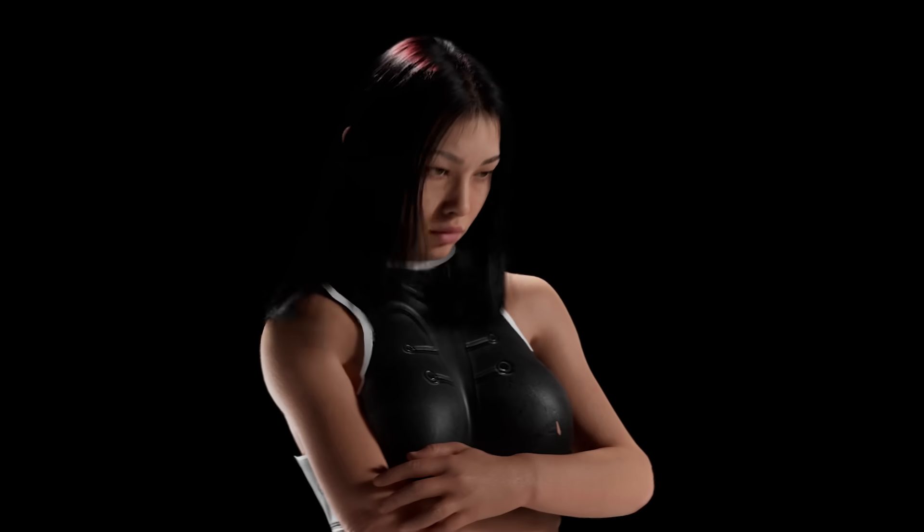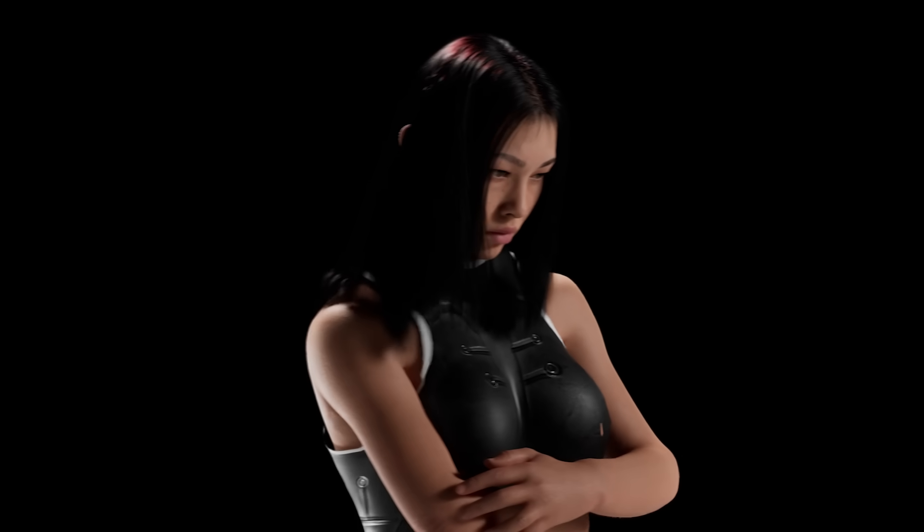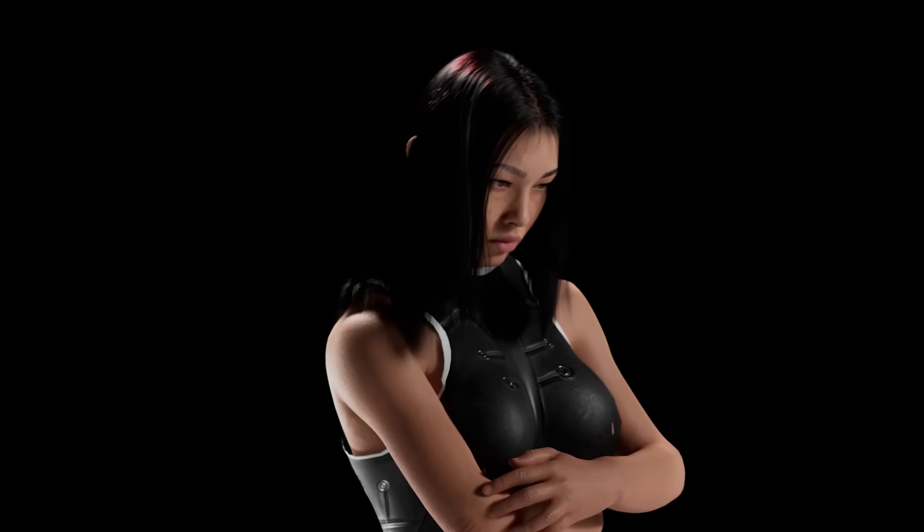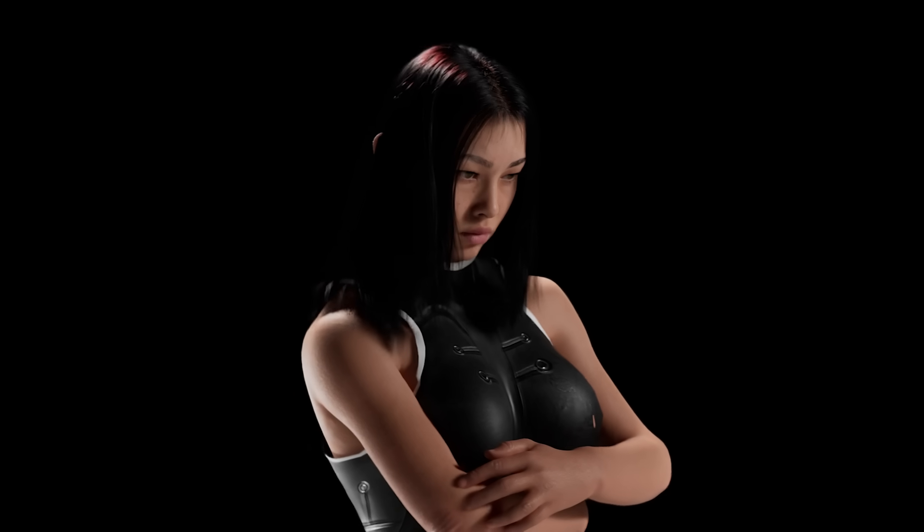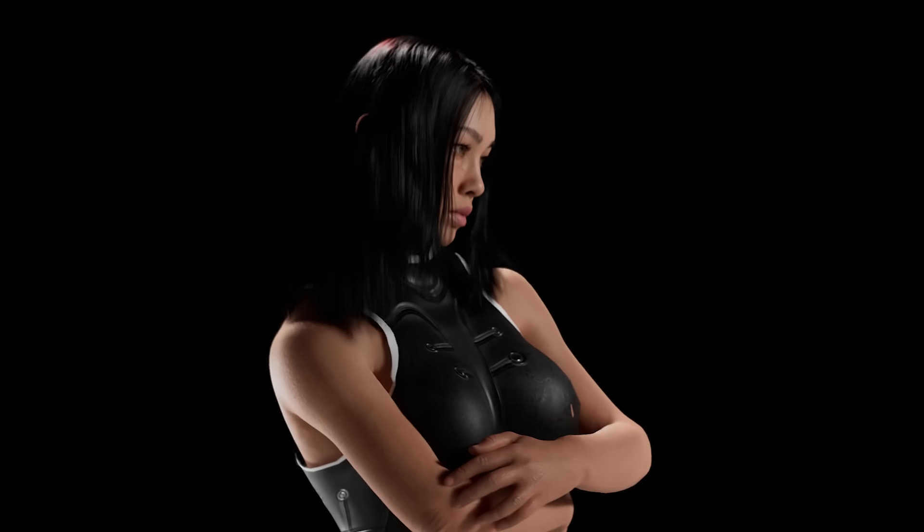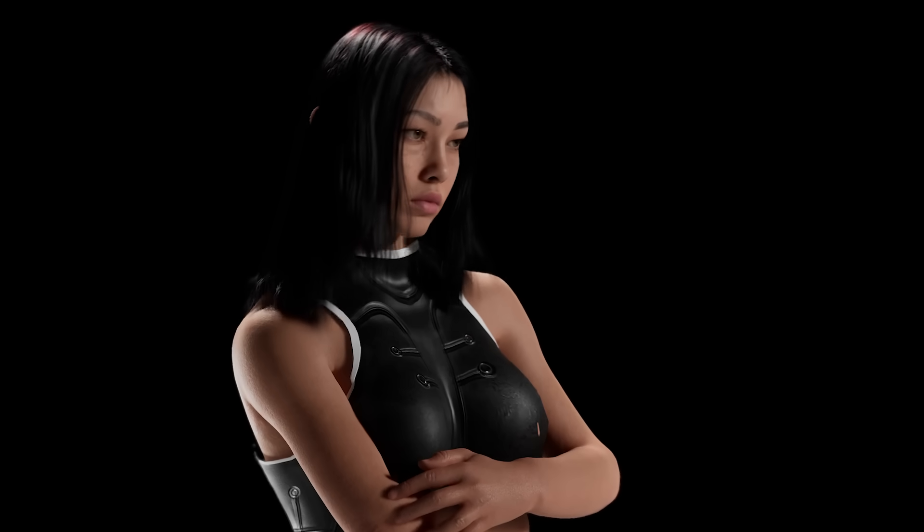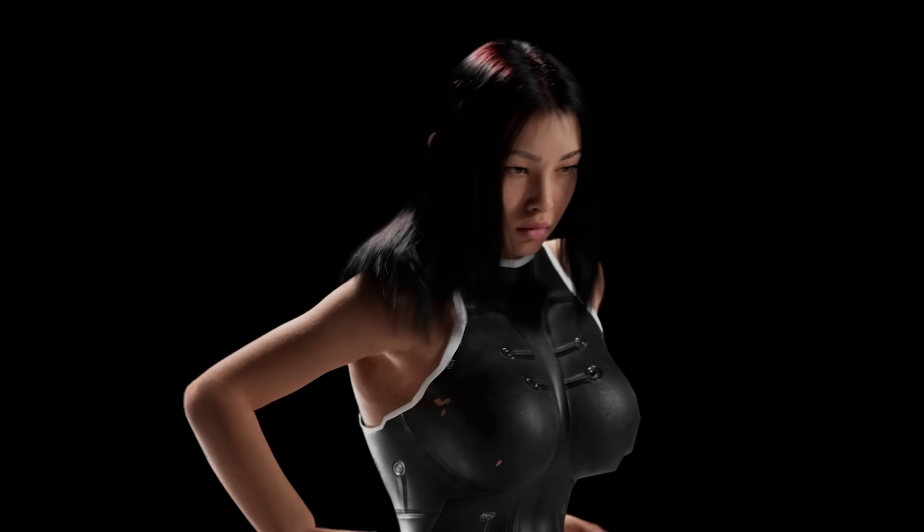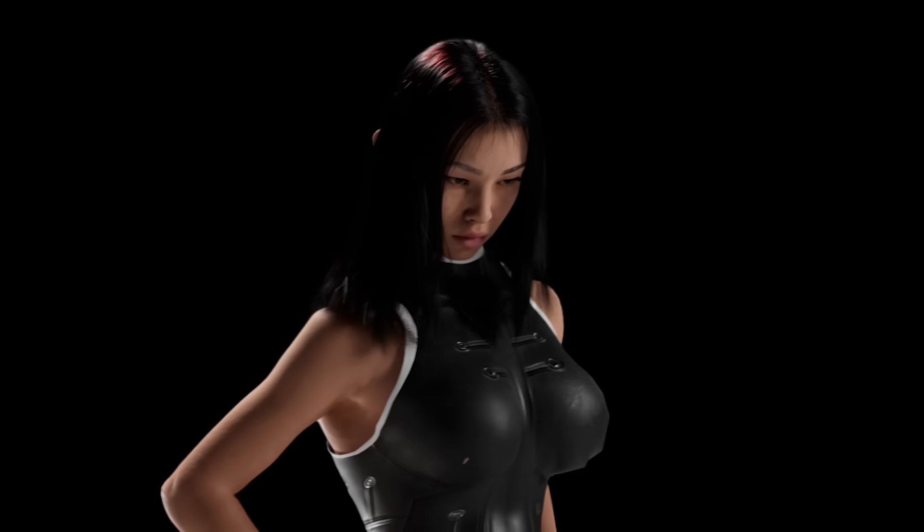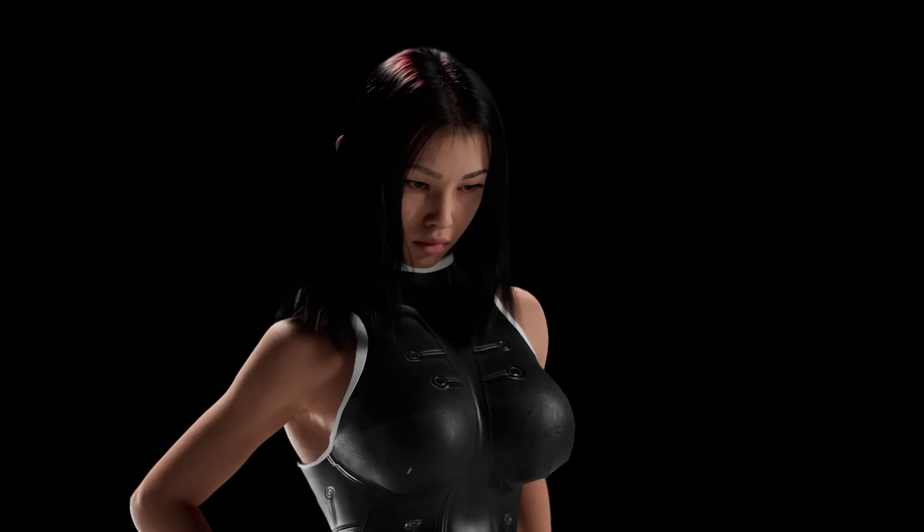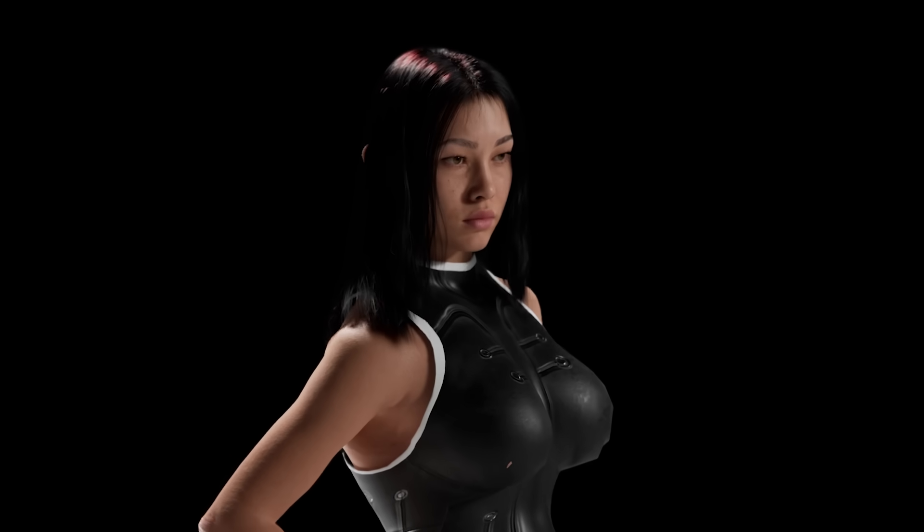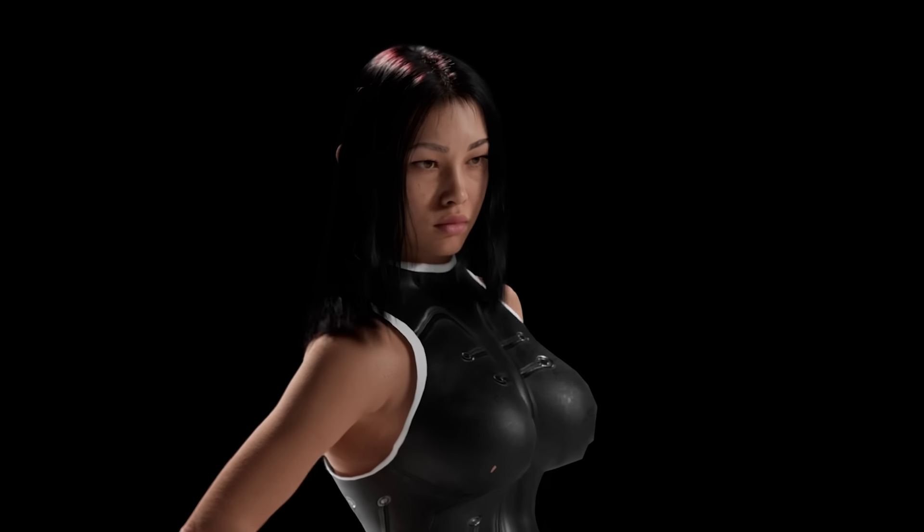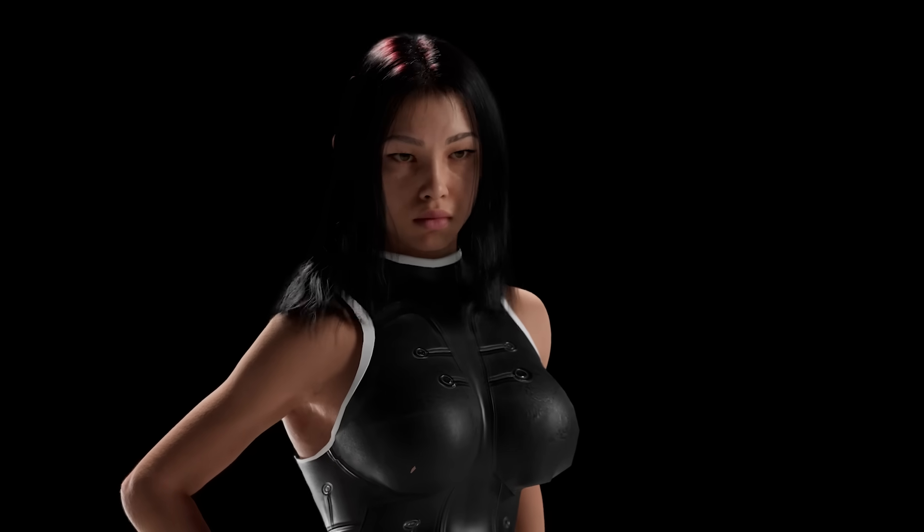MetaHuman creation has finally come inside Unreal Engine. With the new MetaHuman Creator plugin in Unreal Engine 5.6, you can customize and animate your characters without leaving the engine. In this full guide, I'll walk you through the entire process.